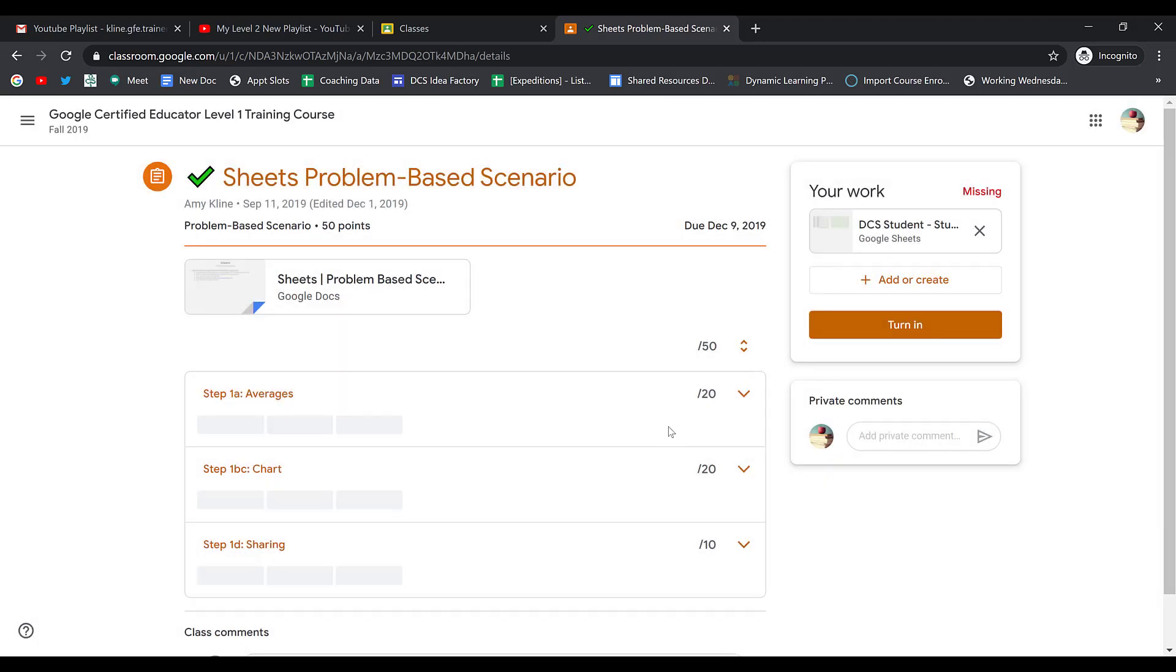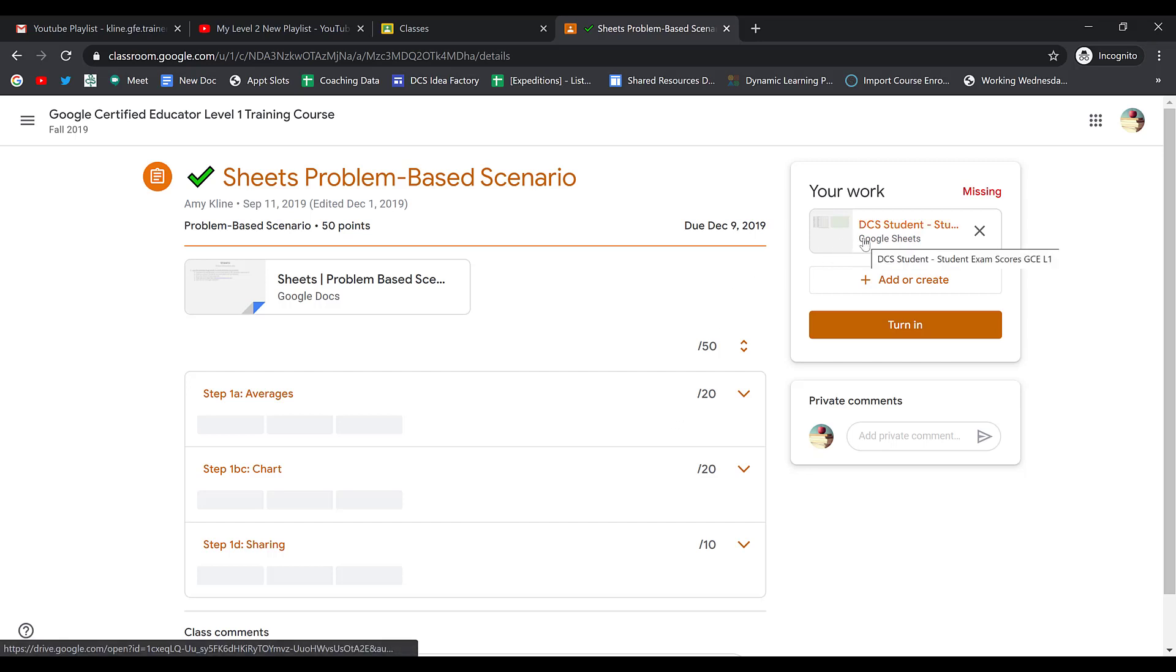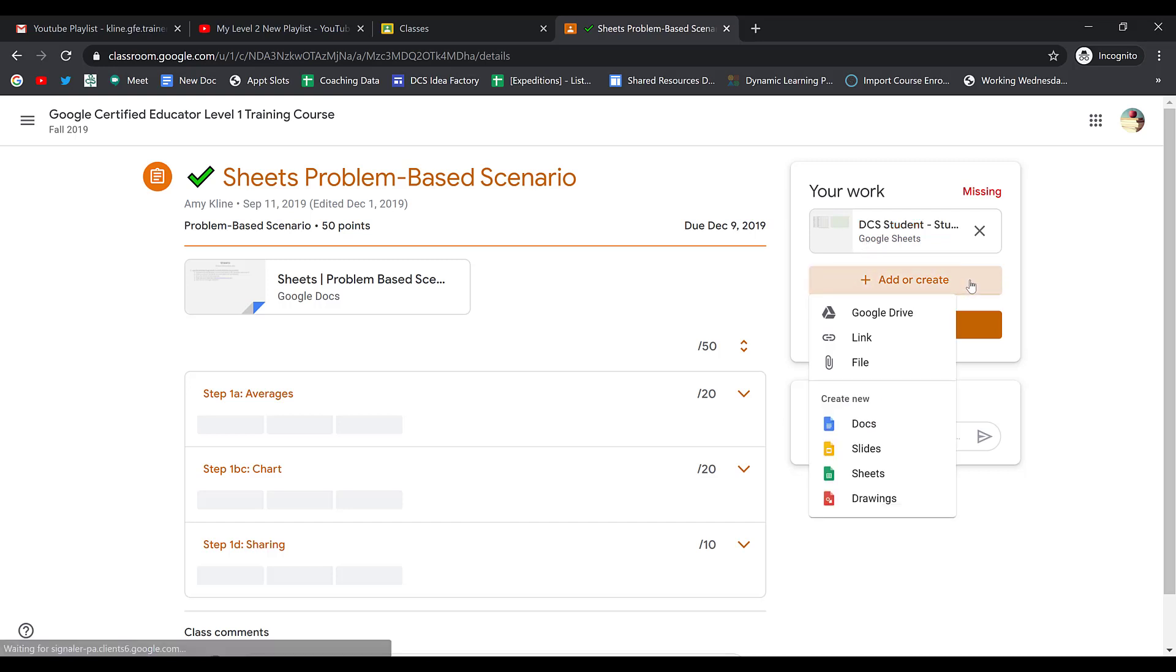When I do, it looks just like it did before. I have the ability to edit the template that my teacher attached for me, and I also have the ability to add additional attachments to this assignment. So if I forgot to add something, I can do it right now.